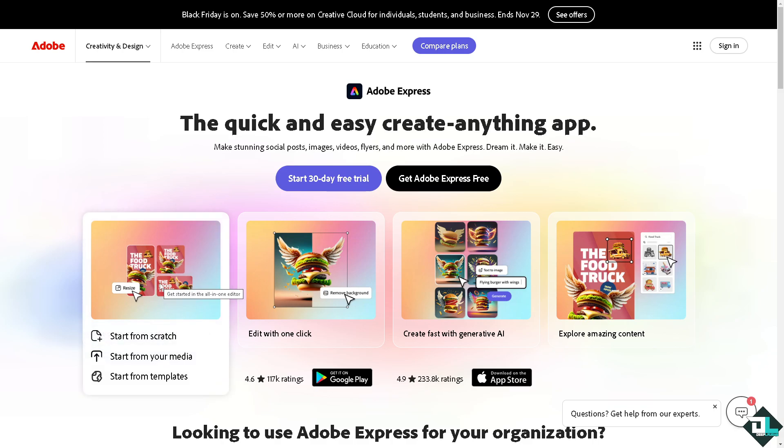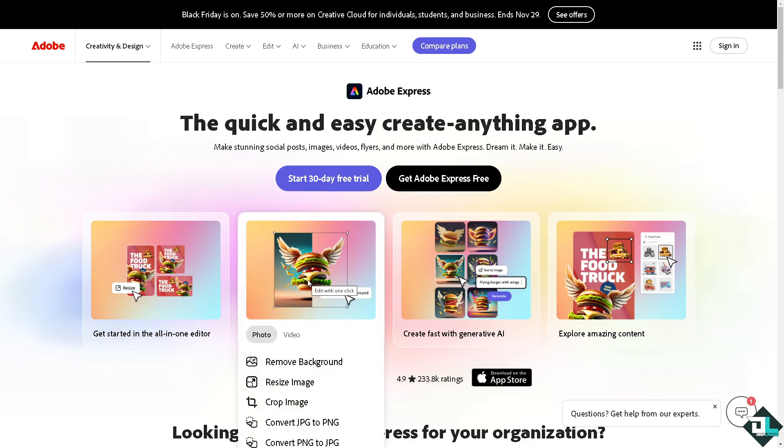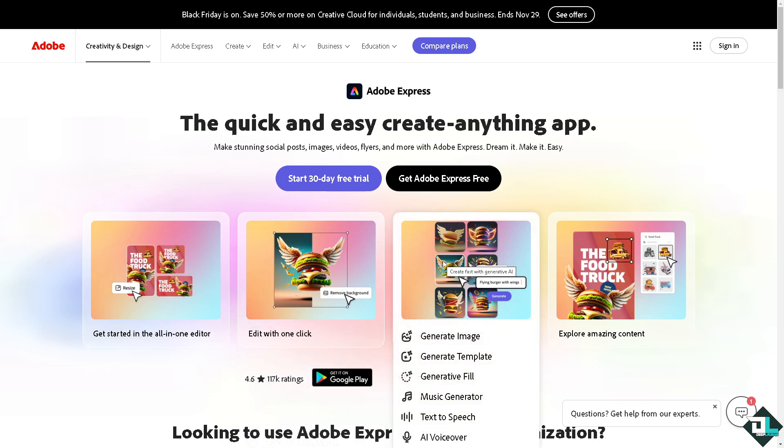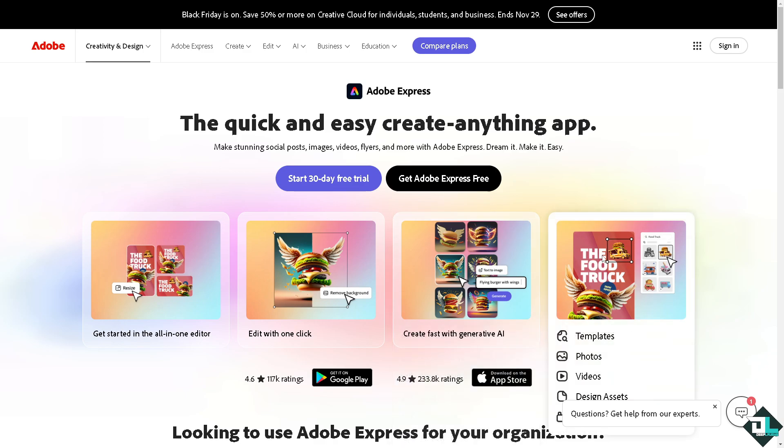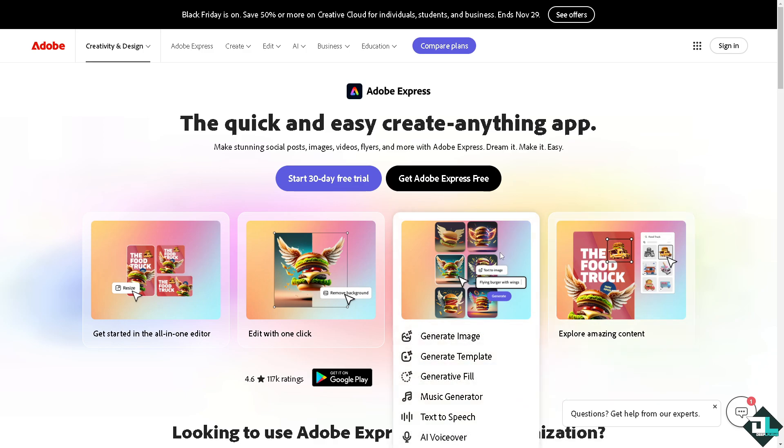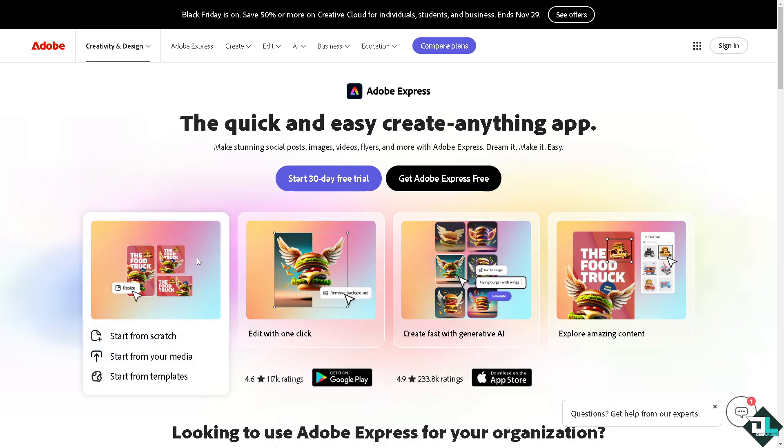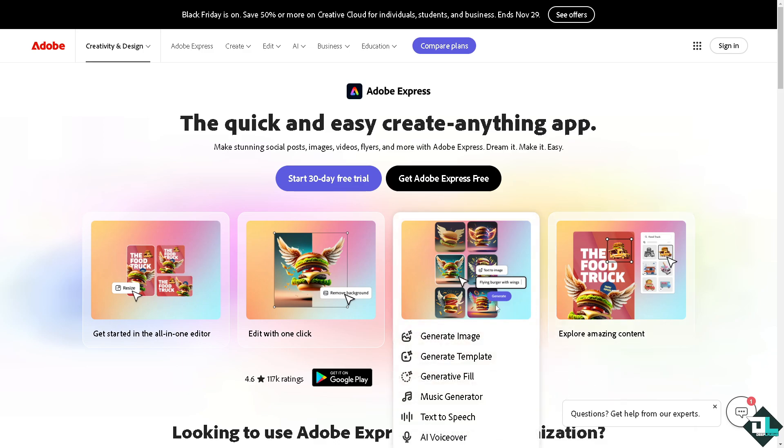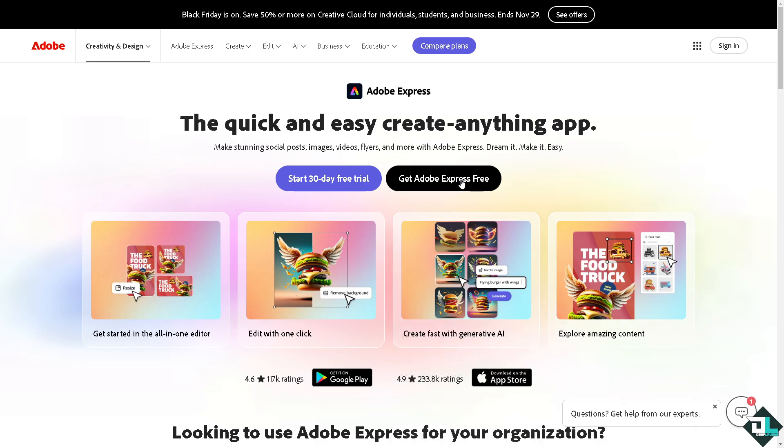Hey everybody and welcome back to our channel. In today's video we are going to show you how to change the page orientation here in Adobe Express. Let's begin. Now the first thing that you need to do is to